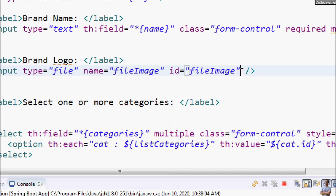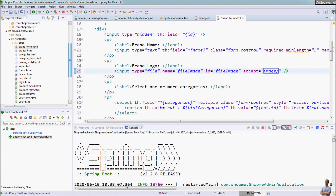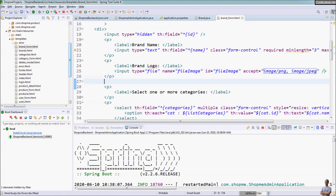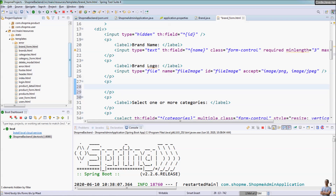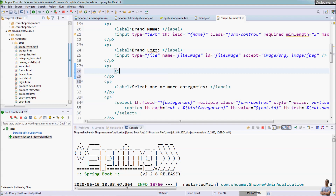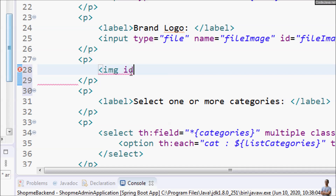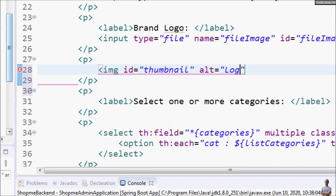By default we can choose any file, but we can restrict the type of file to be uploaded to only images by specifying the accept attribute with value image/*. We also add an image tag with id equal thumbnail and alt text logo preview to display a preview of the selected image.